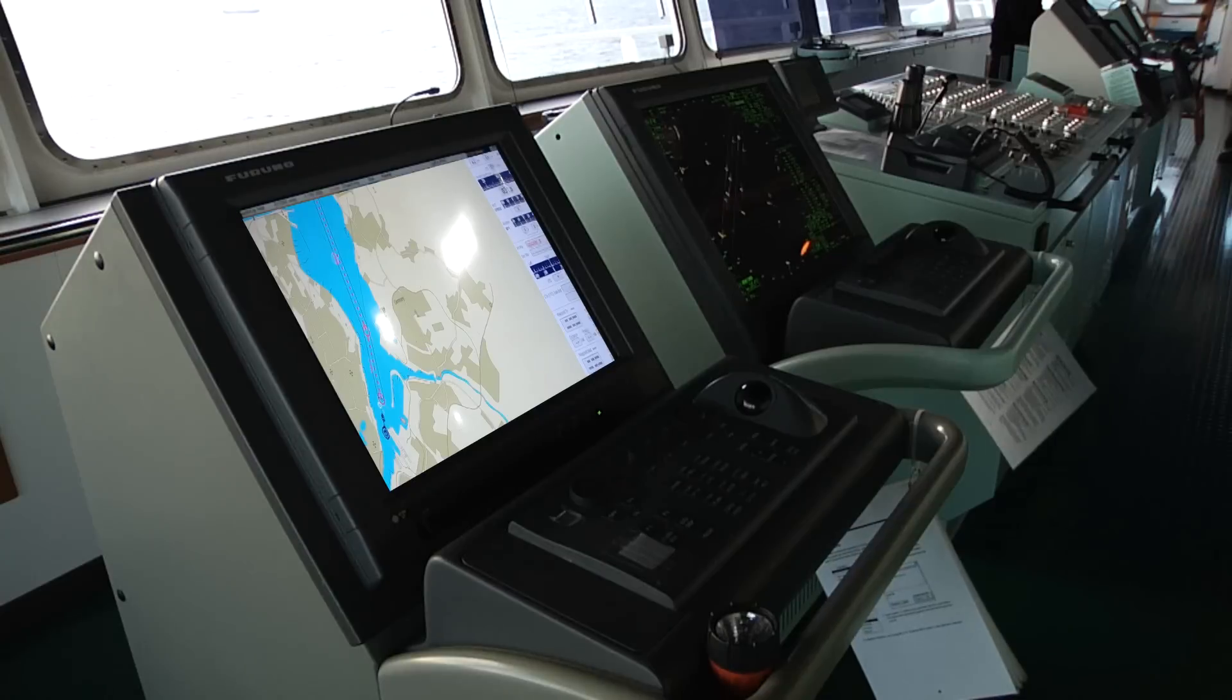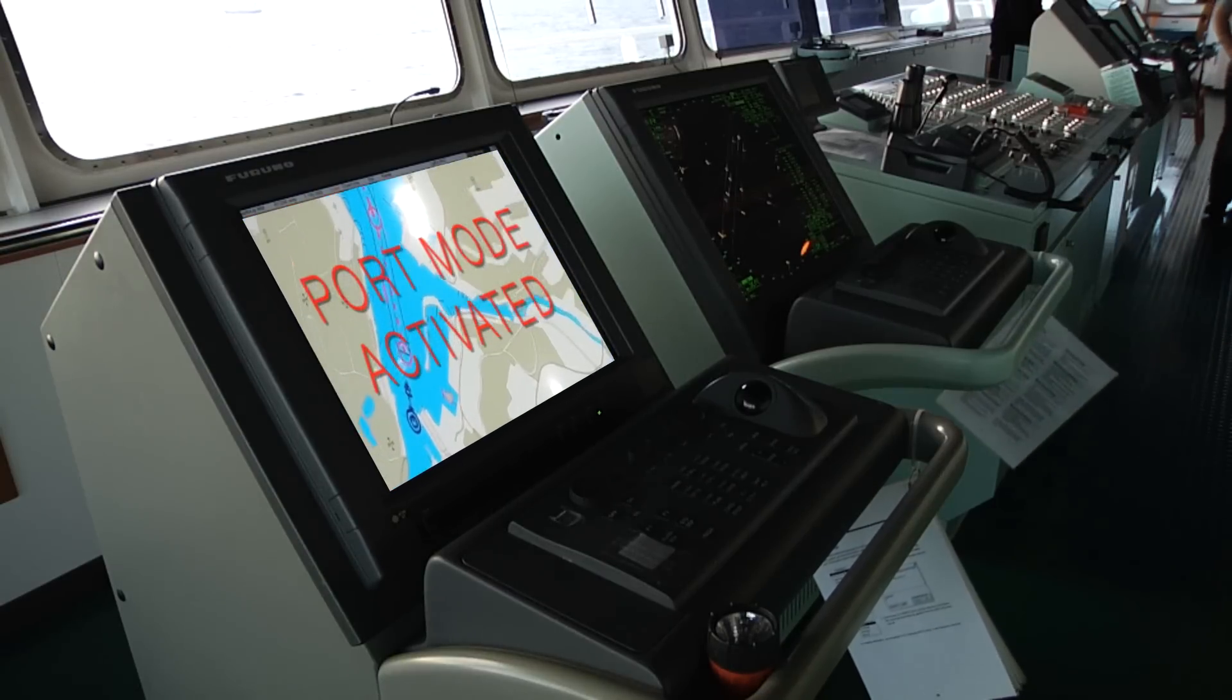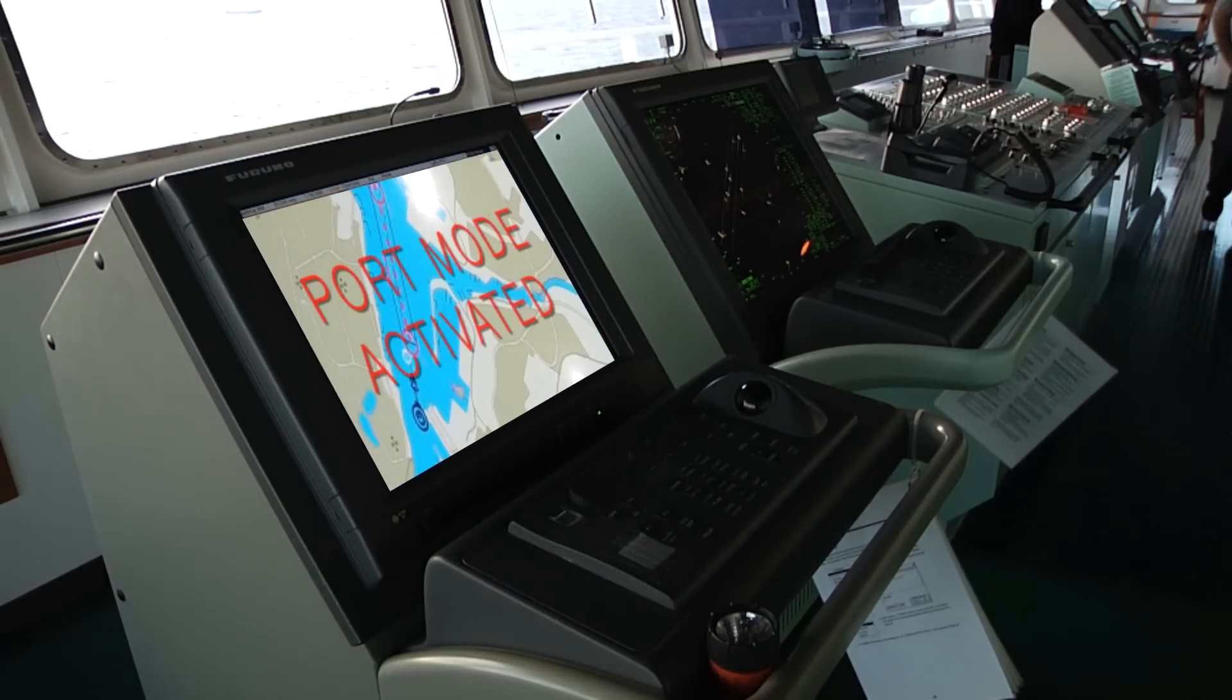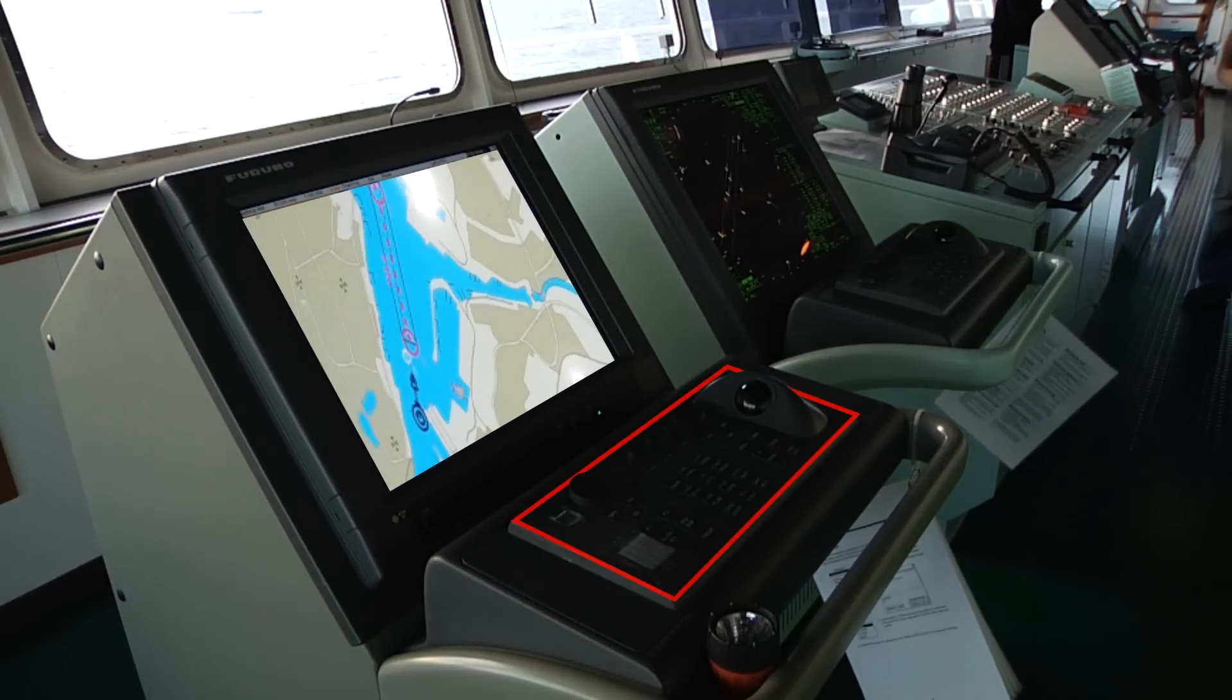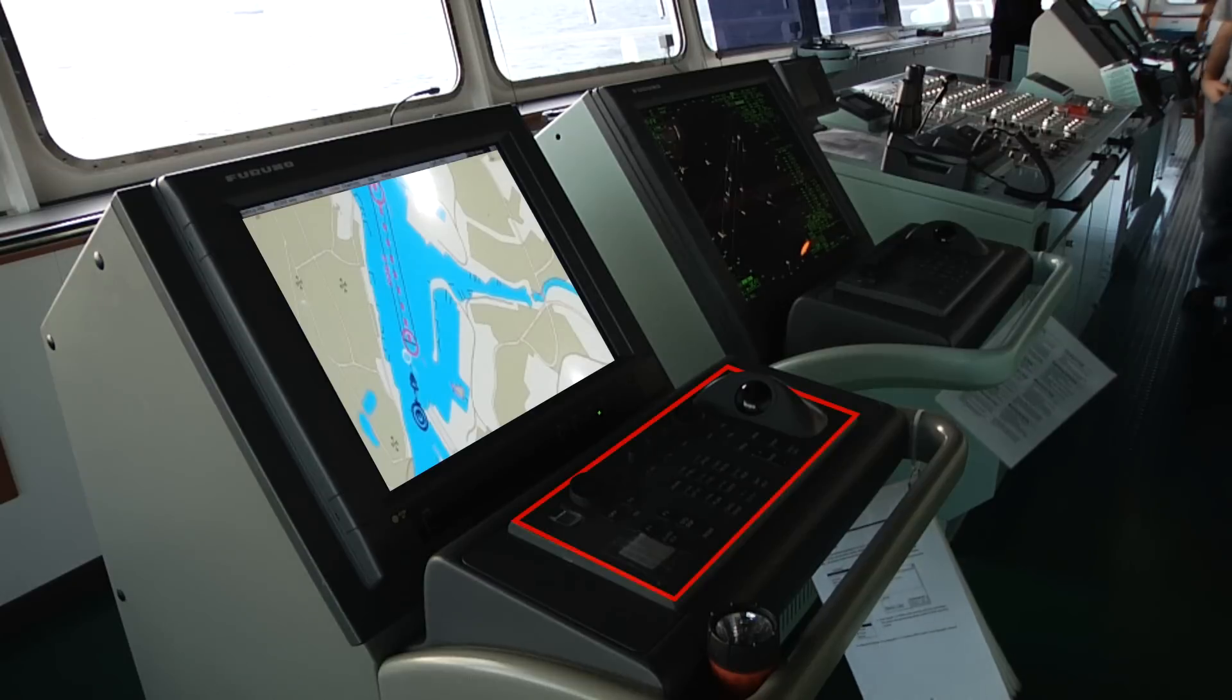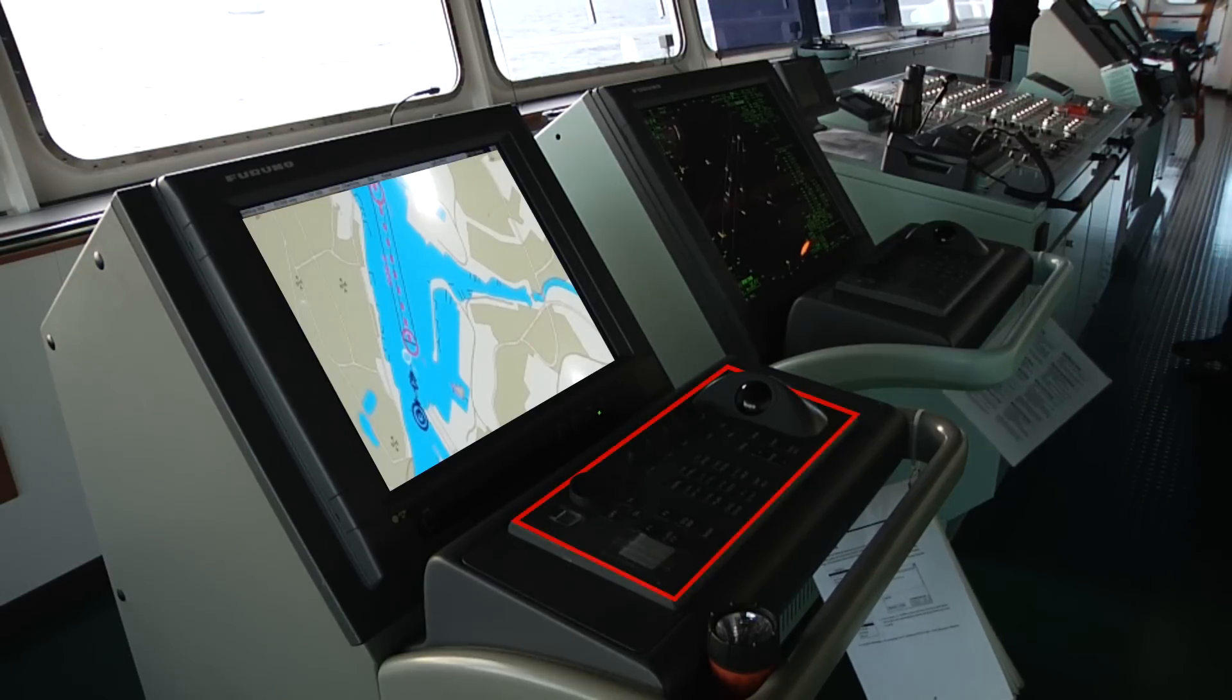We worked with two types of adaptation: automatic adaptation, where the ship bridge adjusts itself to the environment, and manual adaptation, where it is down to the user to configure how information is displayed.